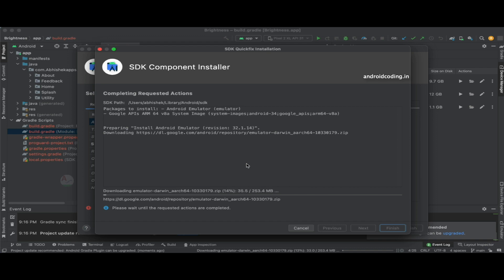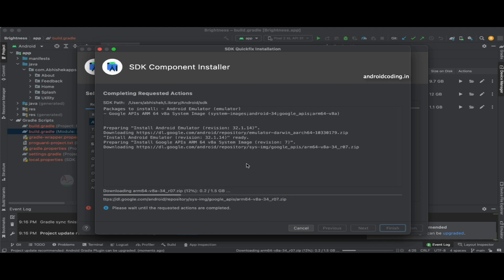After the download is completed, let's try to create an emulator and see how Android 14 looks. You can clearly see here the file size is about 1.5 GB.